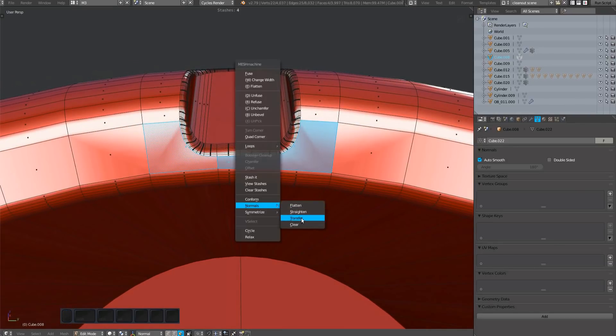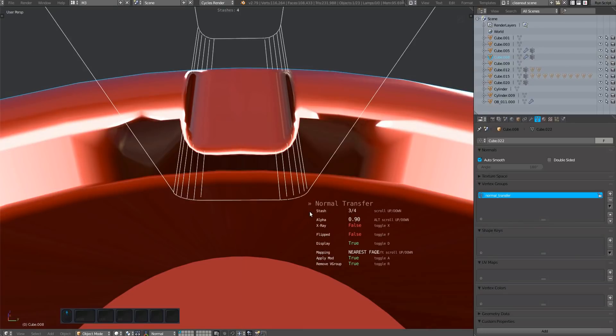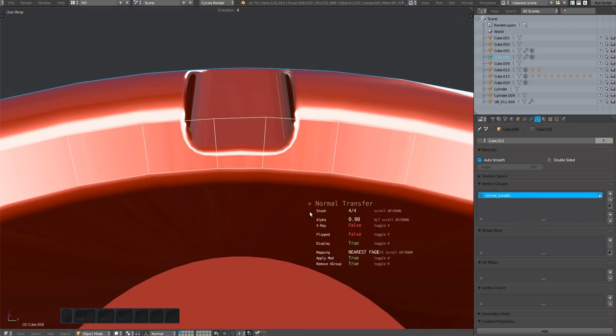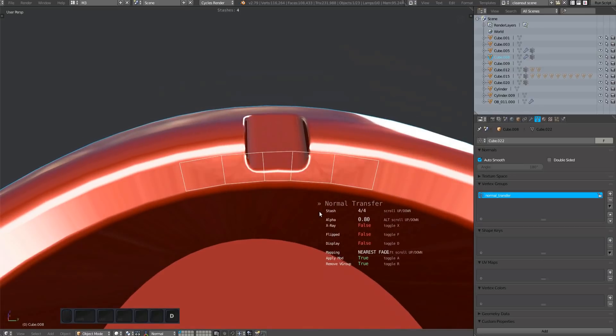Stashes used for normal transfer don't have to be complete meshes. Partial meshes, even ones consisting of just a few faces, are fine.